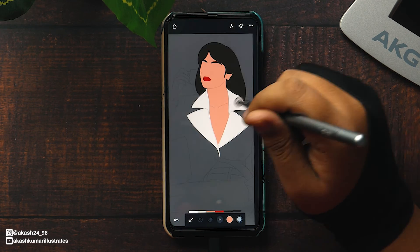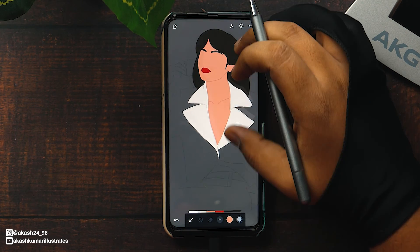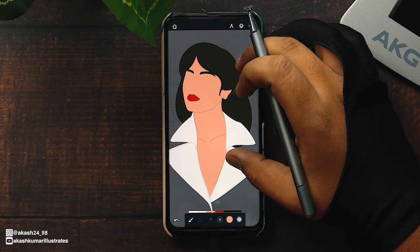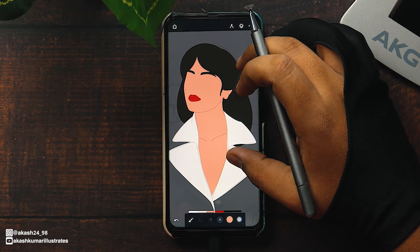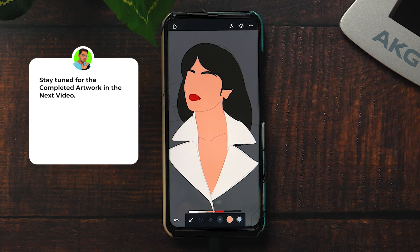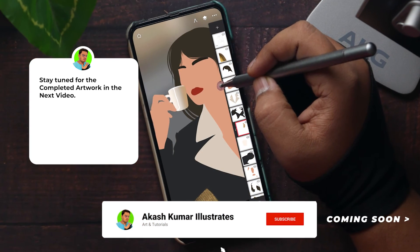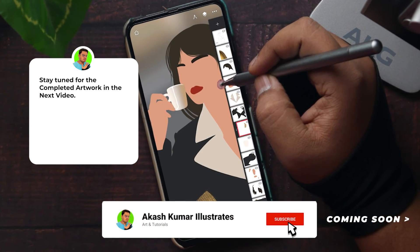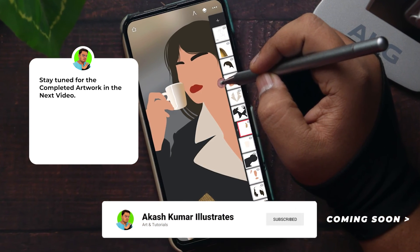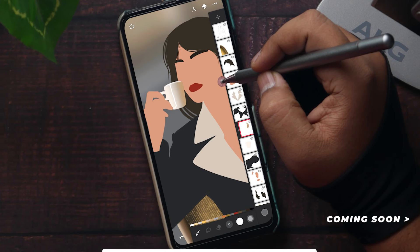So in this video we have seen how to trace from the image. If you'd like to see this artwork completed, then stay tuned for my next video. That is going to be amazing — can't wait to show you guys. See you in the next video.